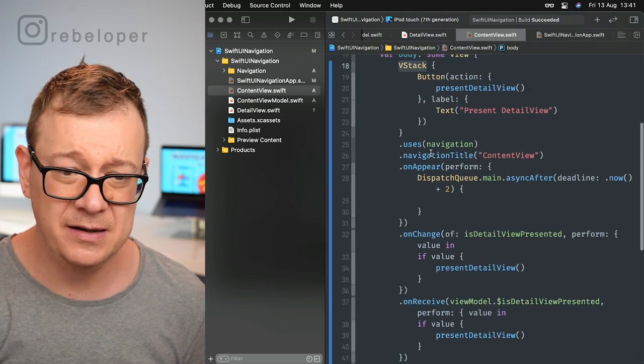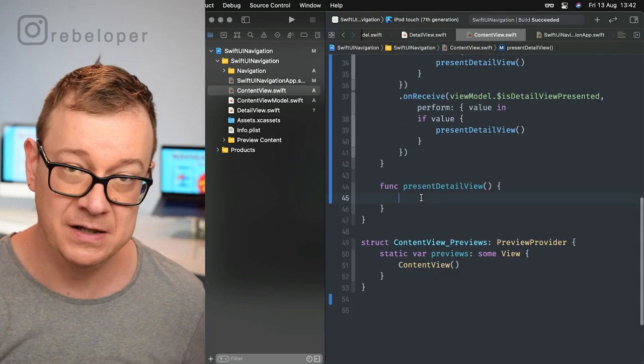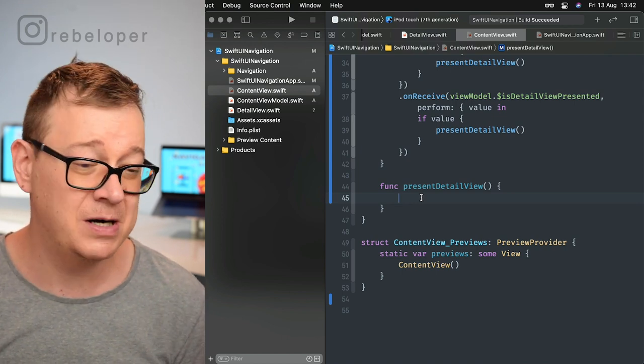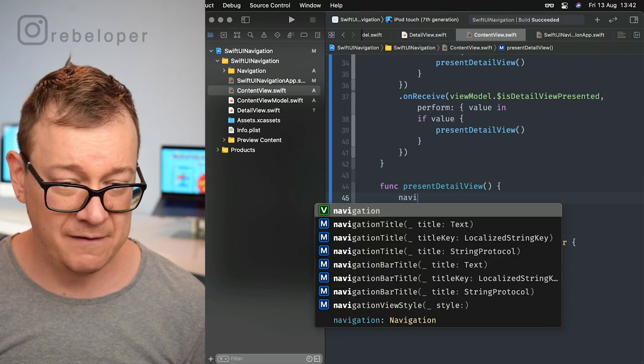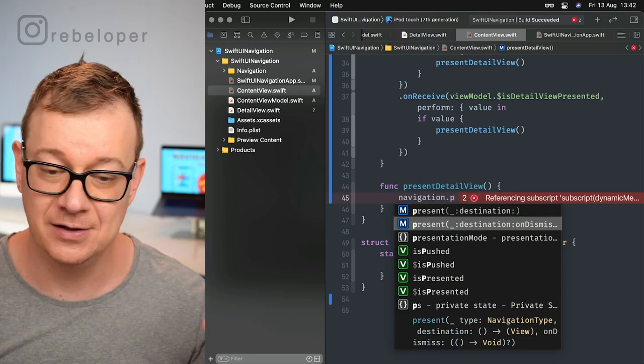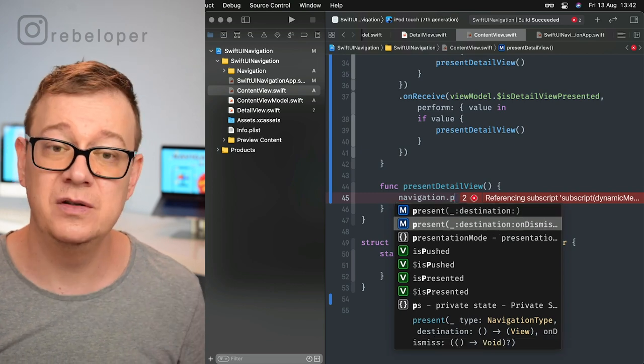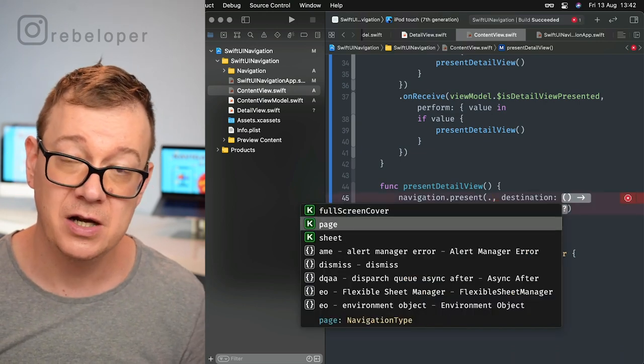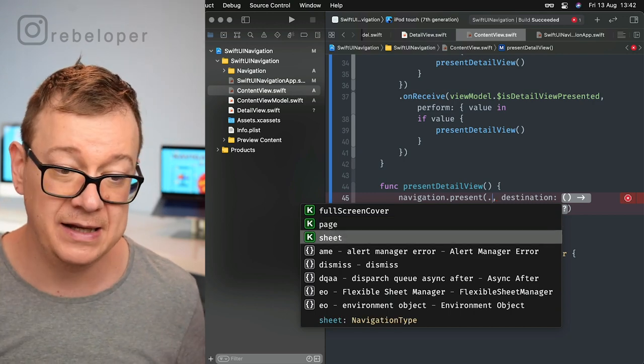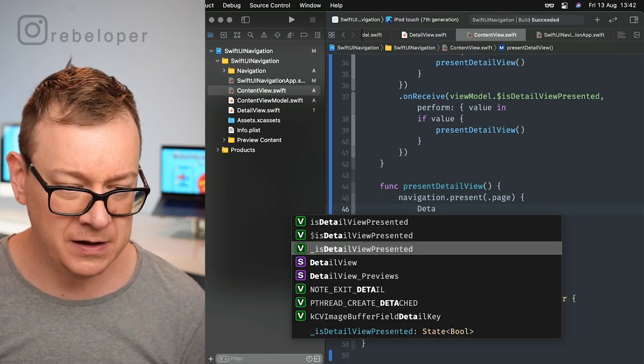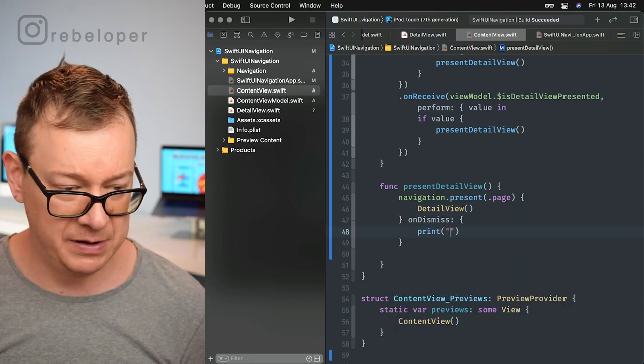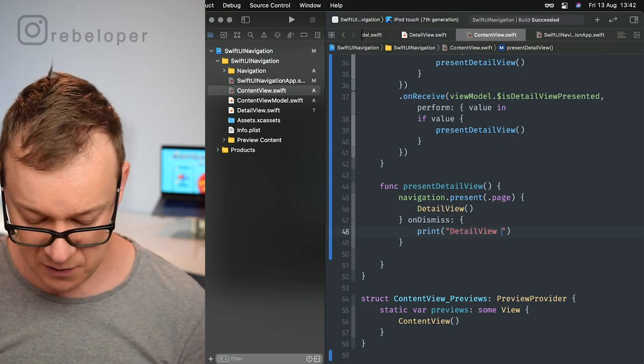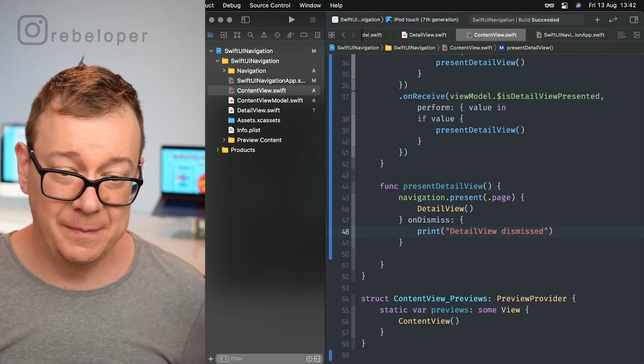Now let's use it. On the button we have present detail view. I have this function clearly laid out in a separate function. Let's use navigation.present with on dismiss. The type could be full screen cover, page which is stack navigation, or sheet. Let's go with page first, then the destination would be the detail view. On dismiss, let's print out detail view dismissed. That's it, that's how simple it is.